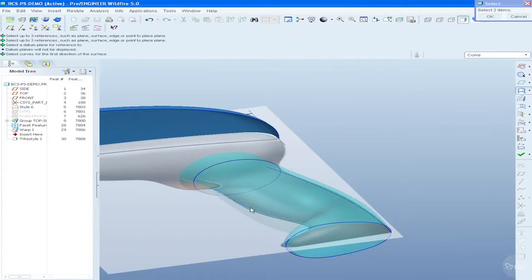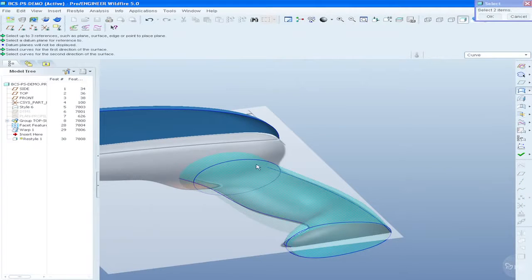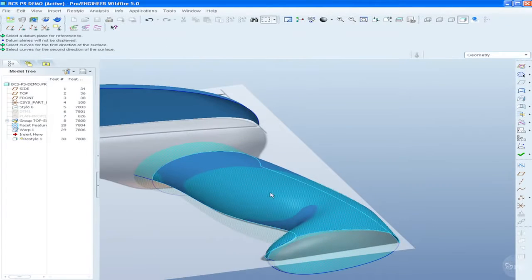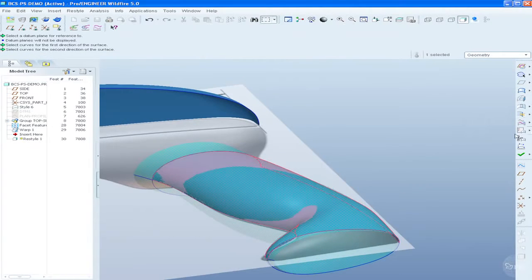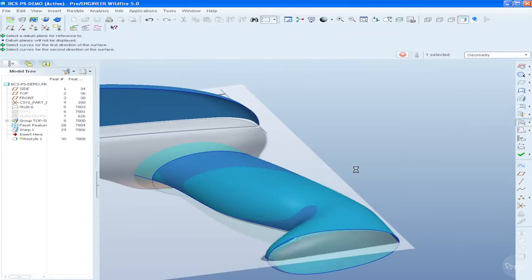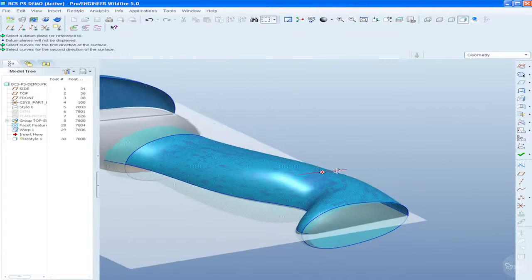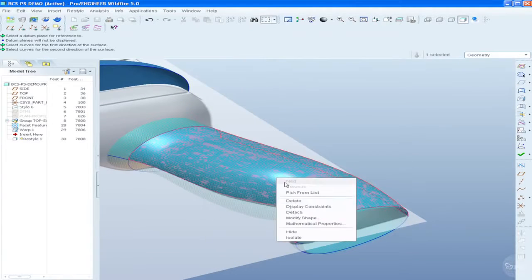Once the facet model is cleaned, users can then use the restyle feature to build curves and surfaces directly on the facet model.